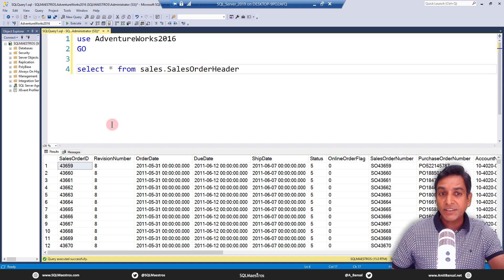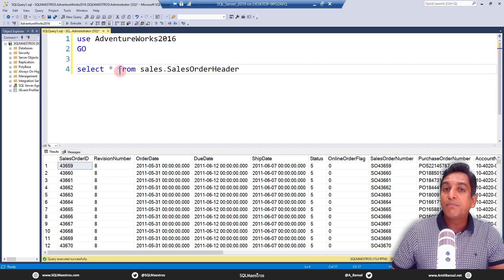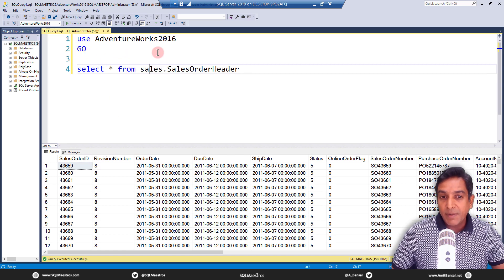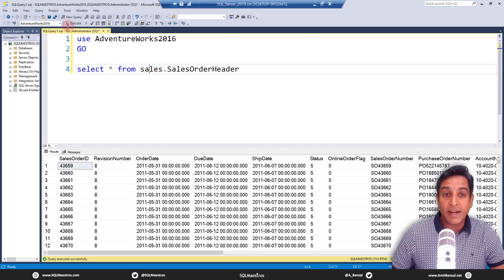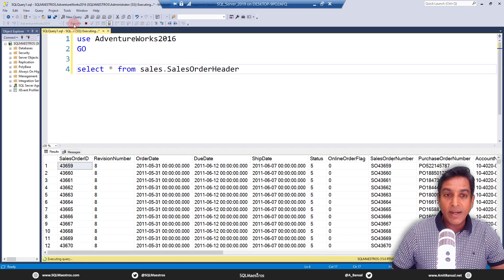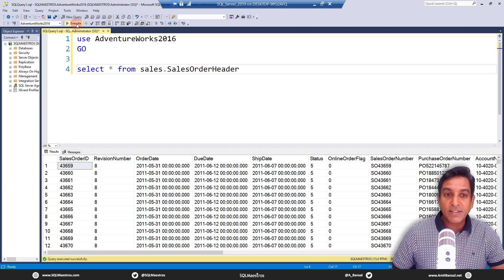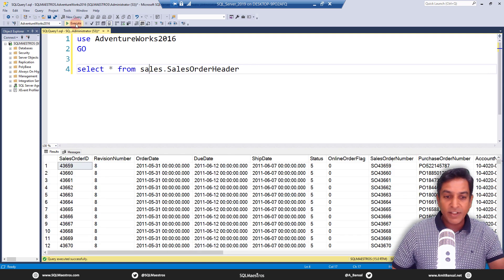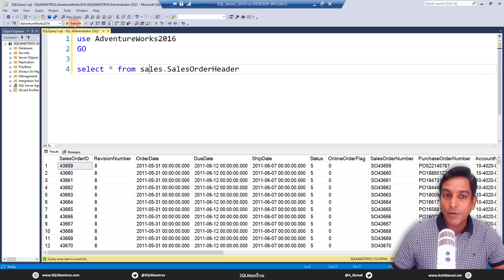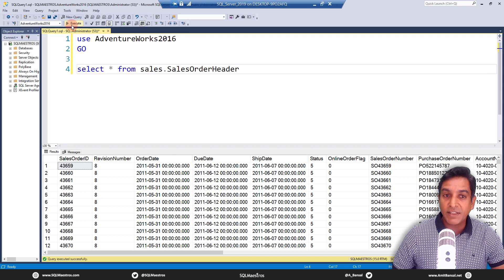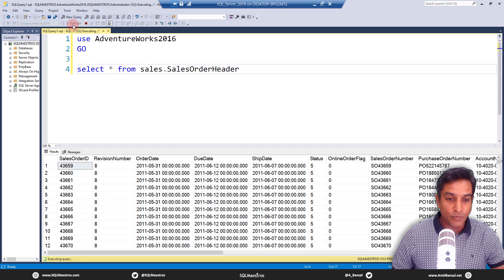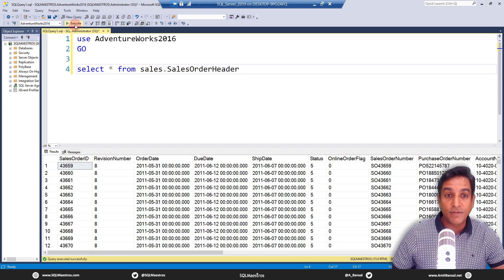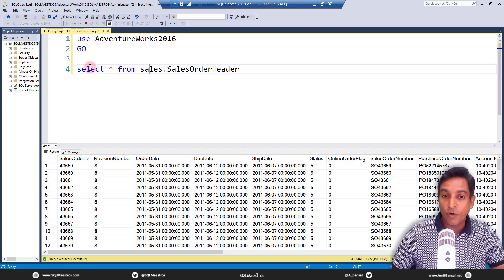First things first — here is a very simple SELECT statement running on AdventureWorks 2016: SELECT * FROM SalesOrderHeader. When I execute this multiple times, just look at this — everything is very clean, a very happy state, everything is running fine. This is how you would like your SQL Server to behave.